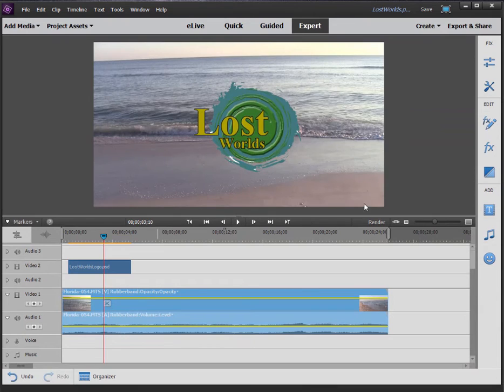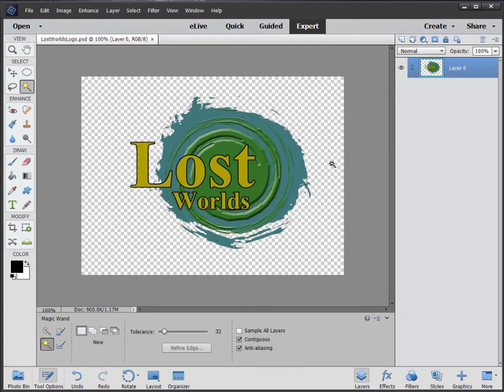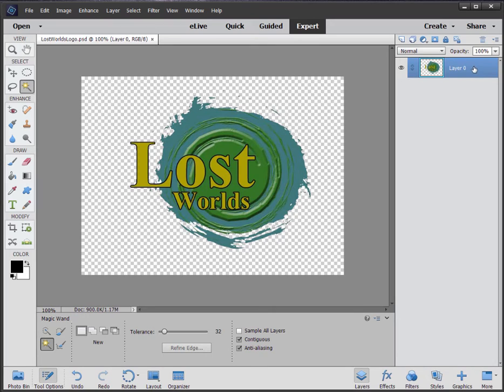So there are two key elements here to creating non-square graphics for Premiere Elements. I'm going to jump back here to Photoshop. One is to make sure you're working on a layer as I did up here.